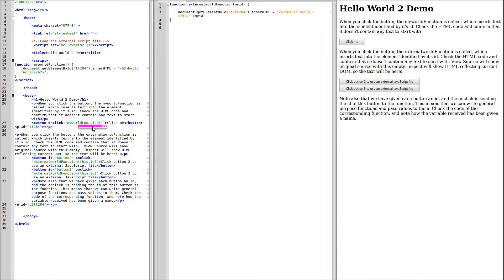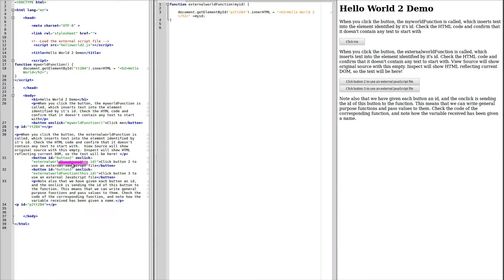When MyWorld function is called, it isn't parsing any parameters within the brackets. But when we call the ExternalWorld function here, we're parsing the value of this ID. So this takes the ID of the button and parses it to the script. And again, we do this with button 3.